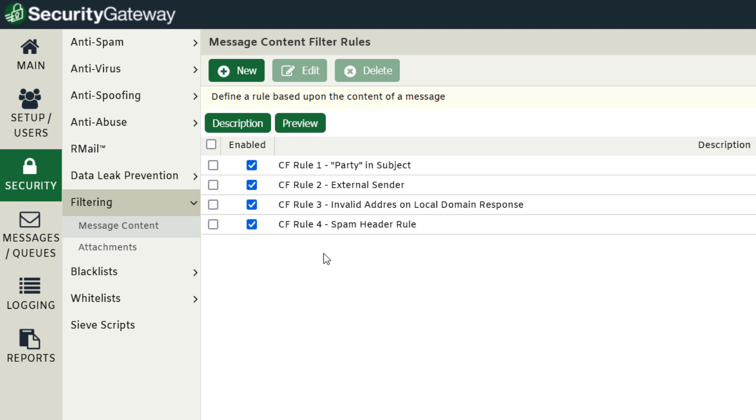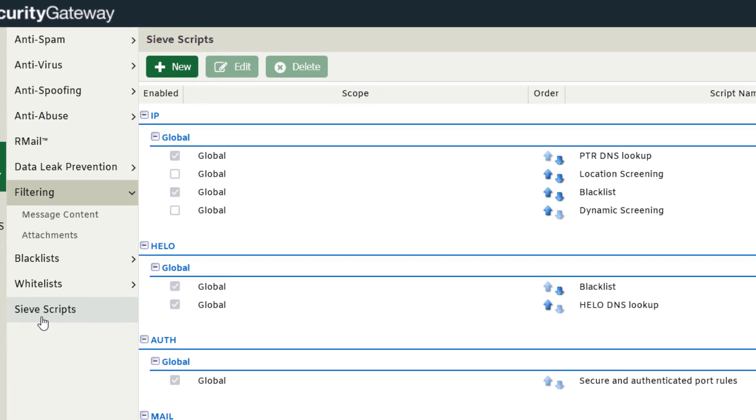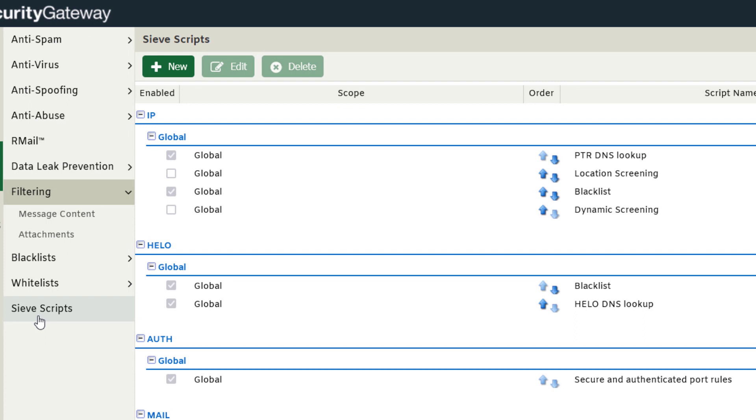These rules are stored under the Sieve Scripts section in Security Gateway. Every process that a message runs through in Security Gateway is stored as a Sieve script, and that also includes your content filtering rules.